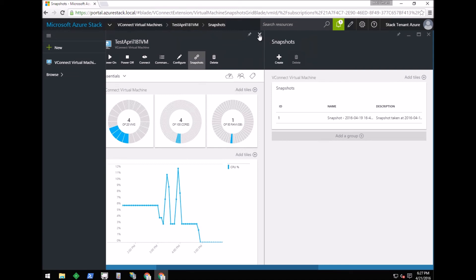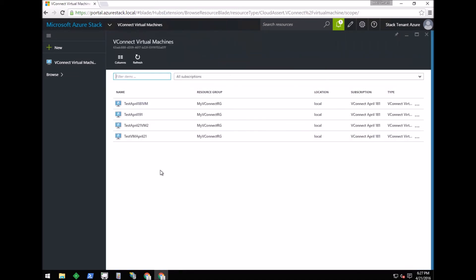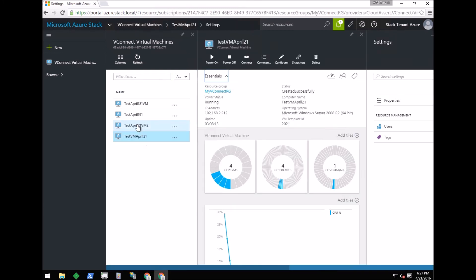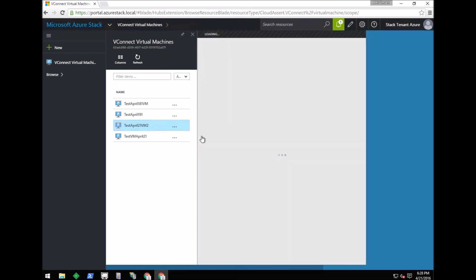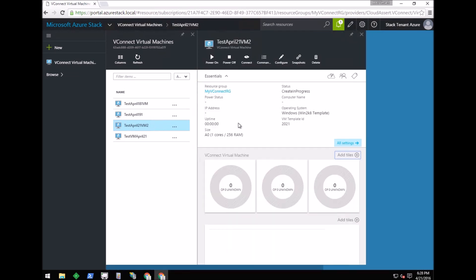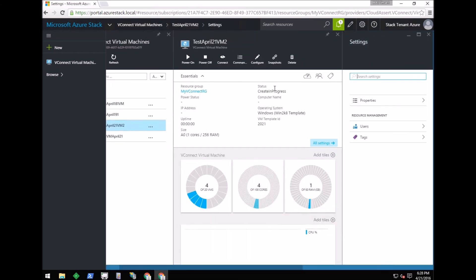Now that we have covered all of the features currently supported in the vConnect tenant virtual machine blade, let's go back to the virtual machine that was provisioned a few minutes back. You can see that the status of the VM is Create in Progress. Currently, administrators can open their Windows Azure Pack admin portal to see this deployment in progress.